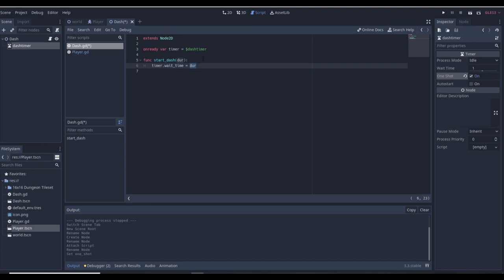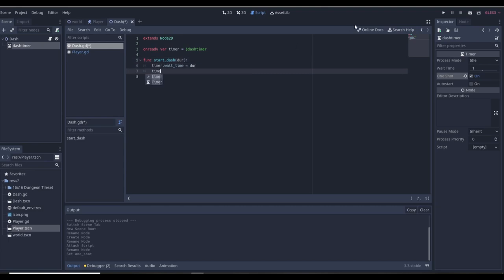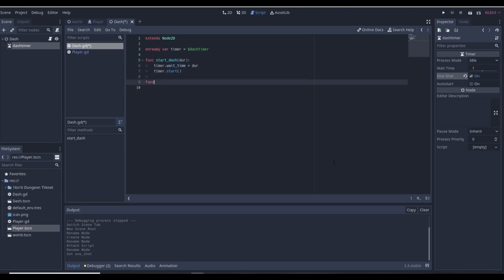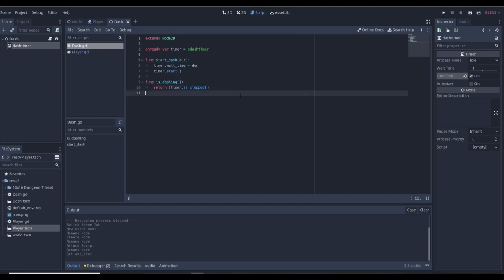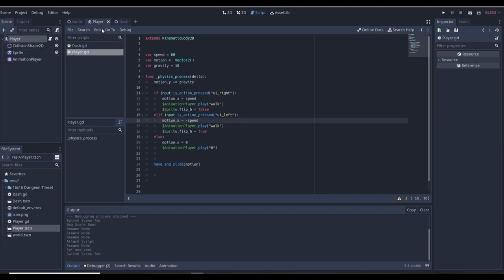The reason we do this is: let's say you want to pick up a potion in game and you want it to increase the amount of time you can dash for — you just change the 'dur', which we'll set in the player scene. Then we just want to start the timer with timer.start(). We're also going to need a function called 'is_dashing' and we just want to return timer.is_stopped() — so it returns whether the timer has stopped.